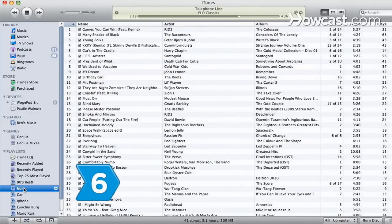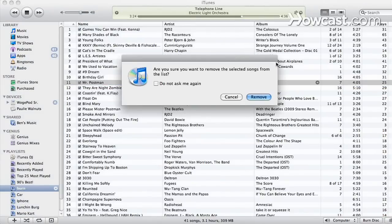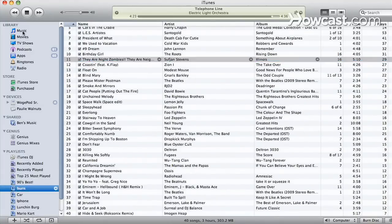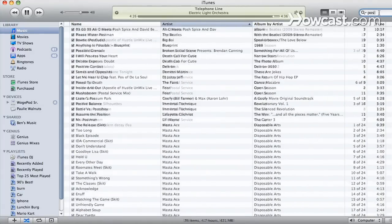Step 6: Delete songs from your iPod if it is set up to automatically sync from your iTunes music library or specific playlists by simply removing songs from the library or playlist. Items removed from a playlist will still be in your library.